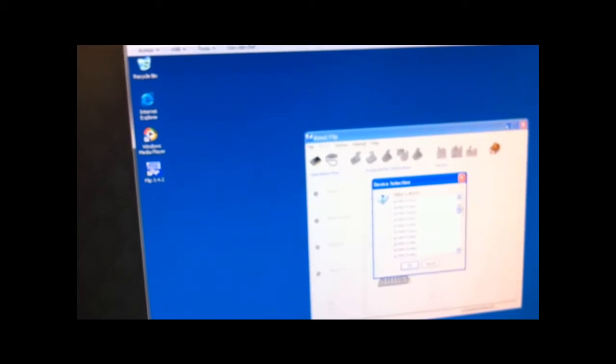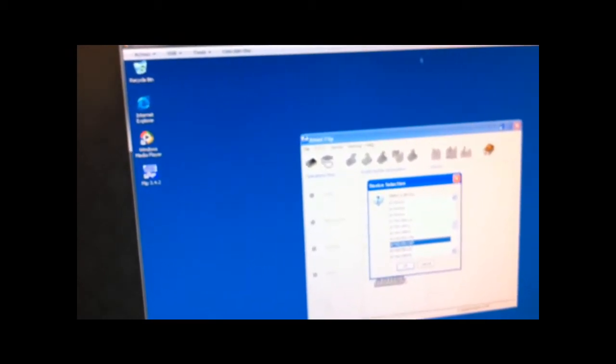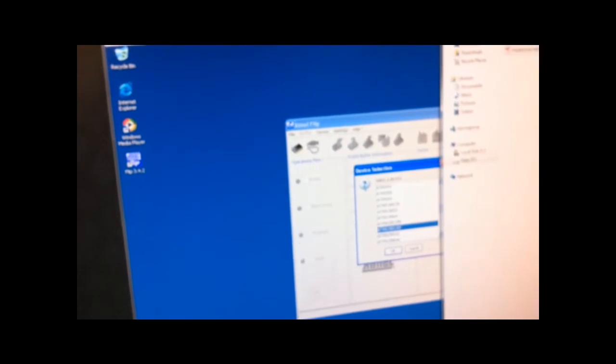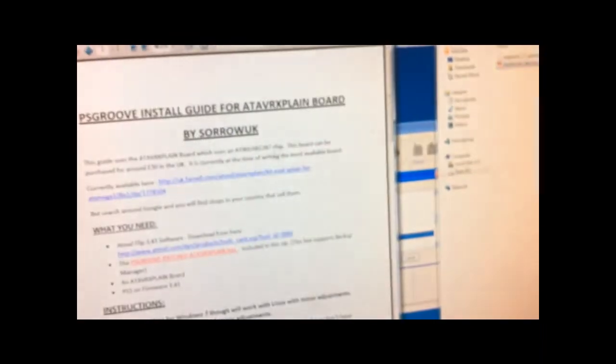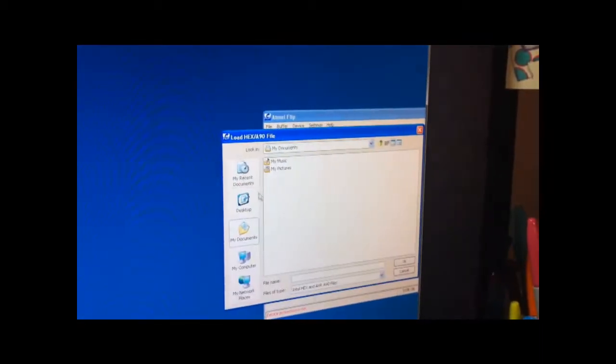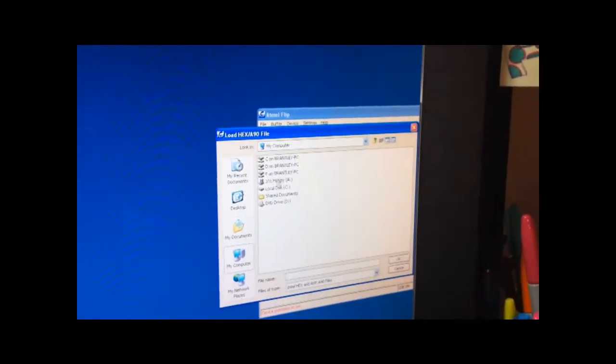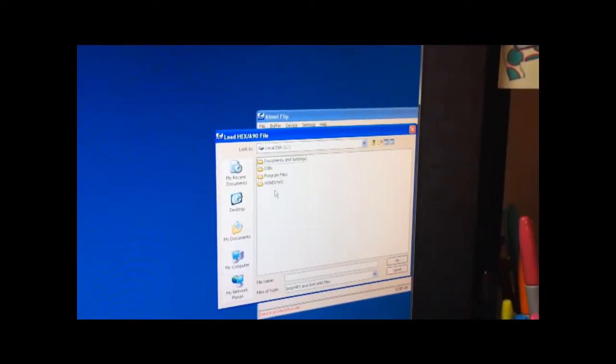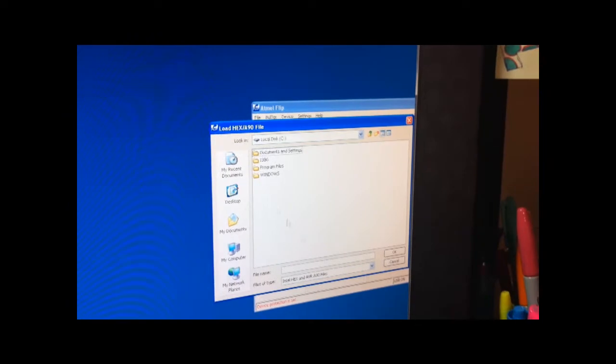Select a target device. AT90USB 1287, should be, just taking a look at the guide. Yep, that's it. 1287. Okay. USB open. It actually opened it.